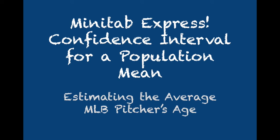We're going to use Minitab Express to construct a confidence interval for a population mean. We'll use an example that we saw earlier in this lesson of estimating the average MLB pitcher's age.